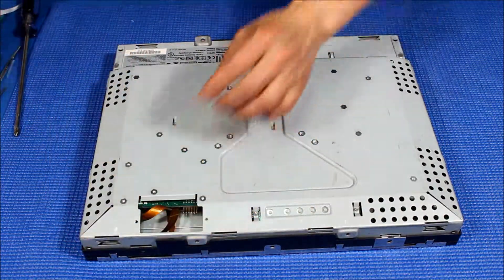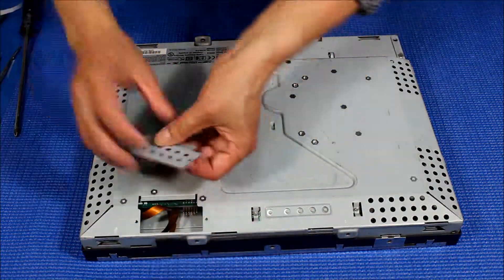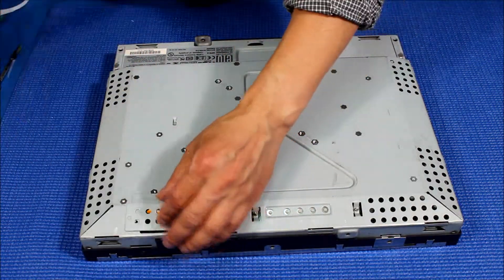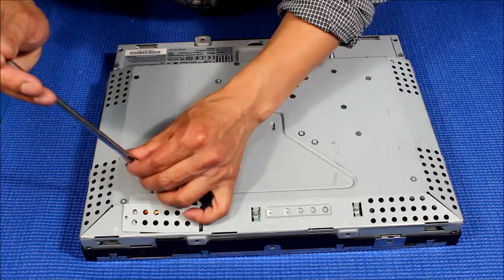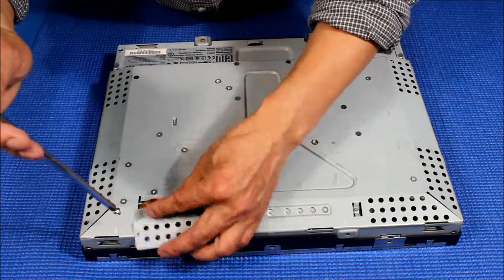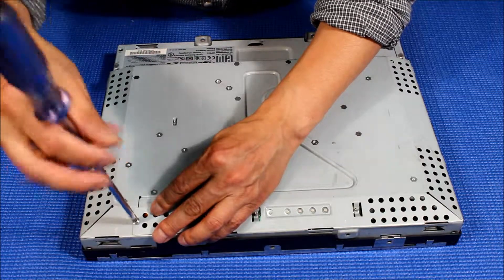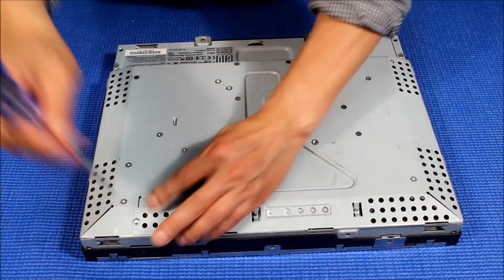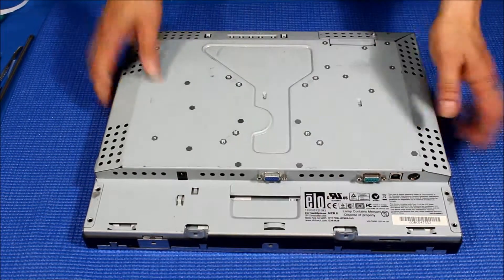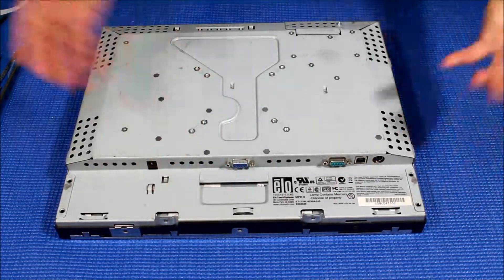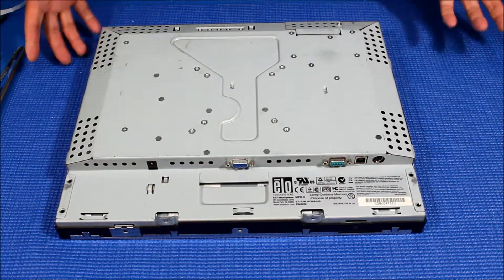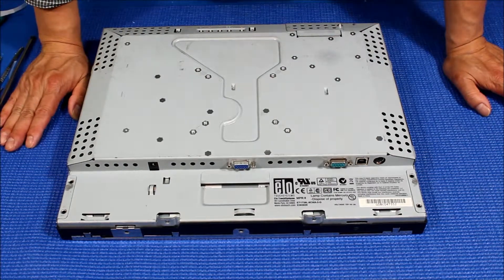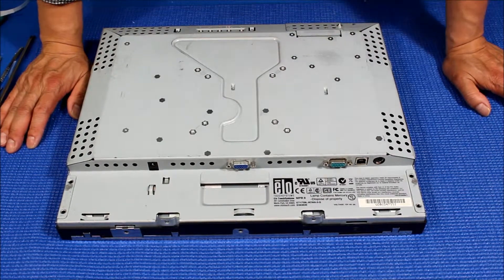We're almost there. We just put all the screws on four sides to secure the touchscreen interface, and that'll be it.